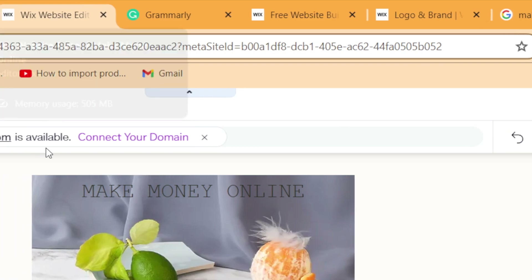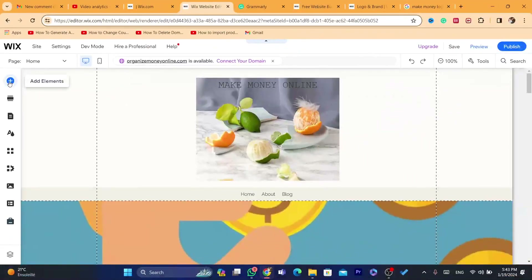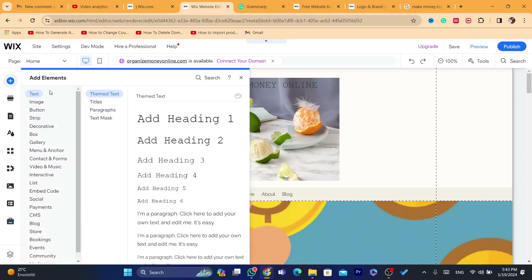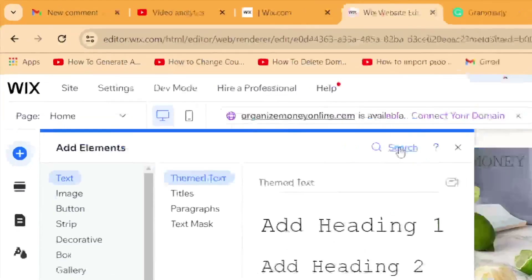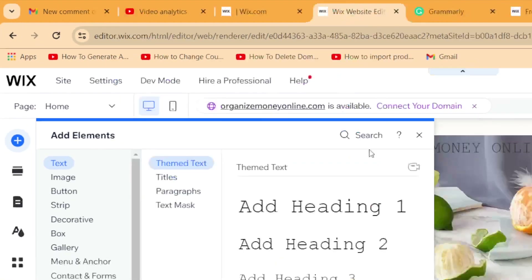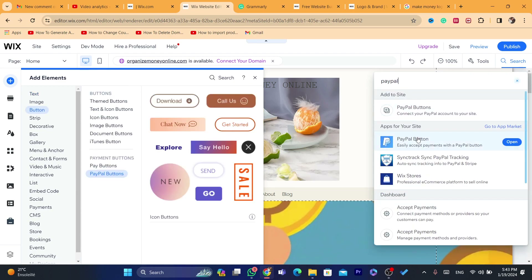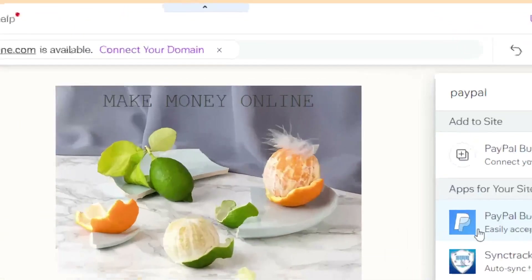I'm just going to show you how you can add PayPal or Stripe to your Wix website. You will see this plus button in the top left — just click on that and then click on 'Search'. If you click in the search bar at the top, you want to search for PayPal.